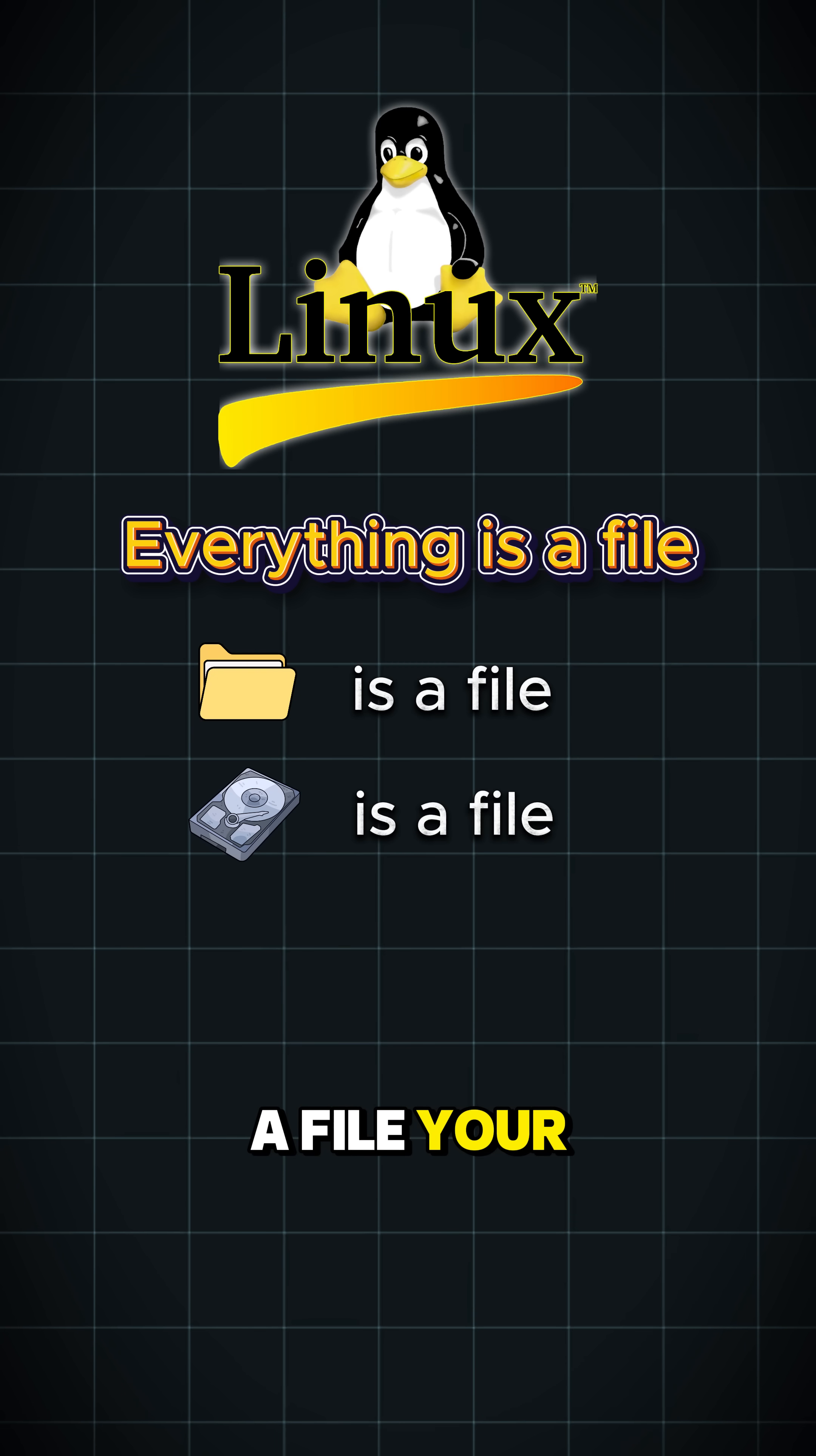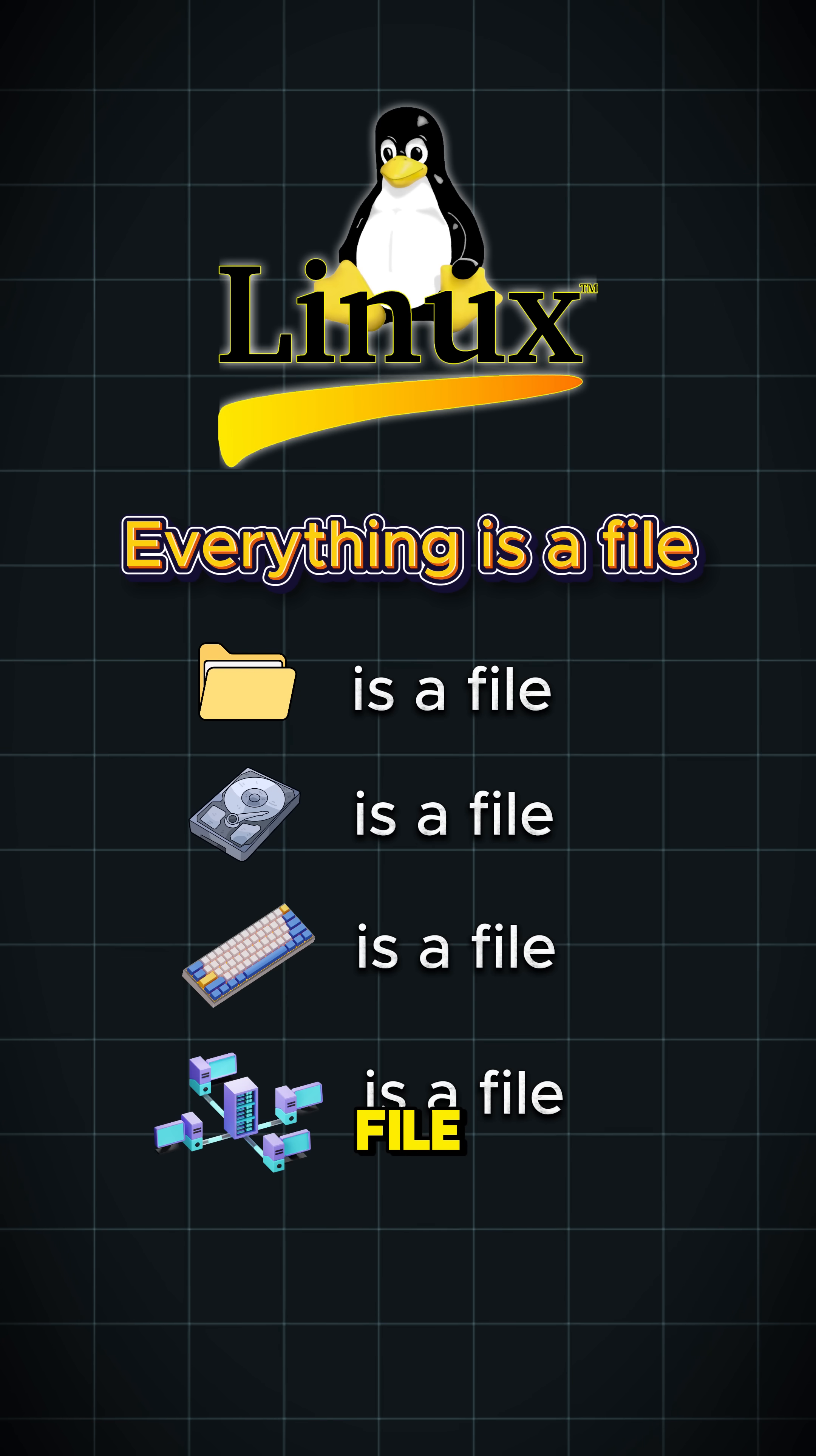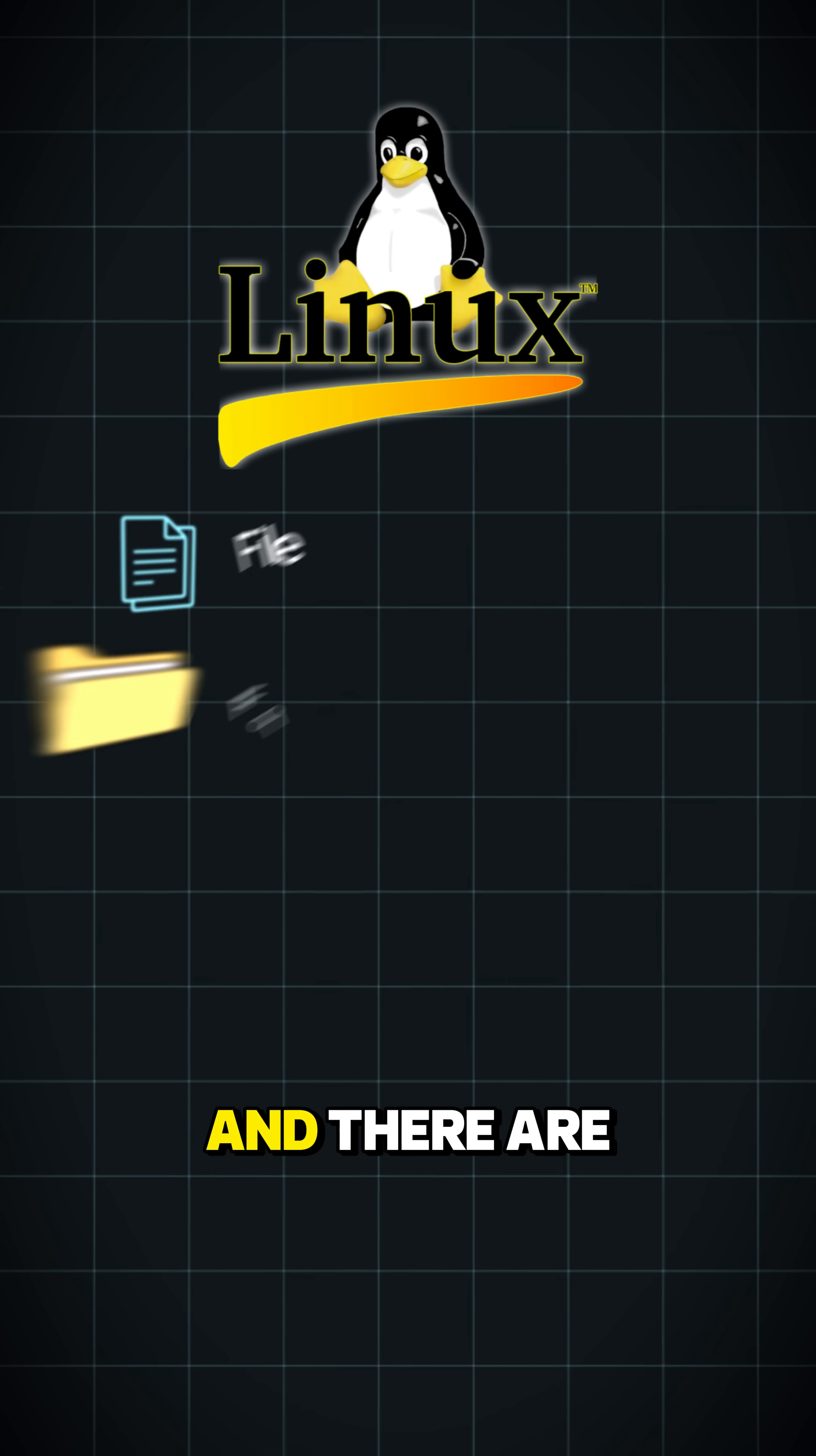Your document is a file, your hard drive is a file, your keyboard is a file, even two programs talking to each other is also a file.